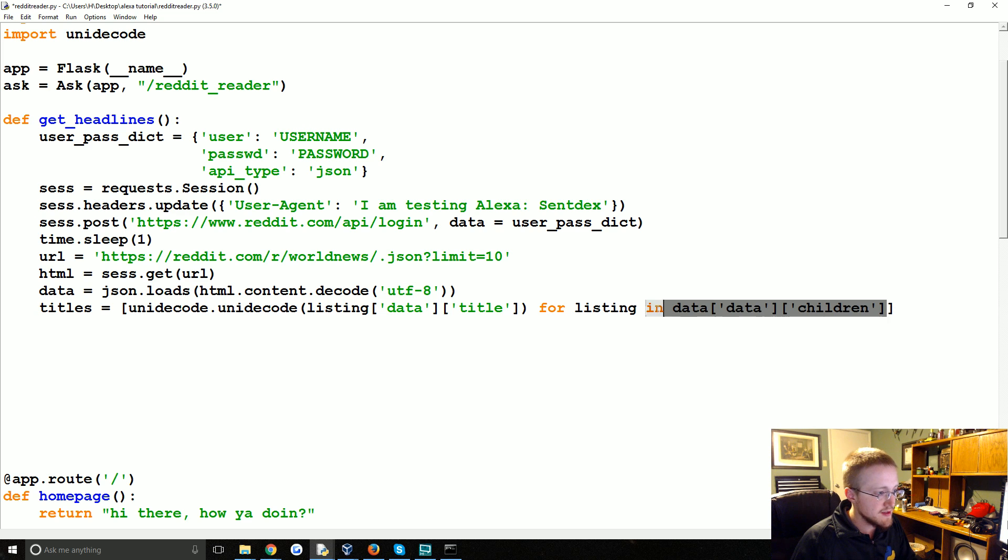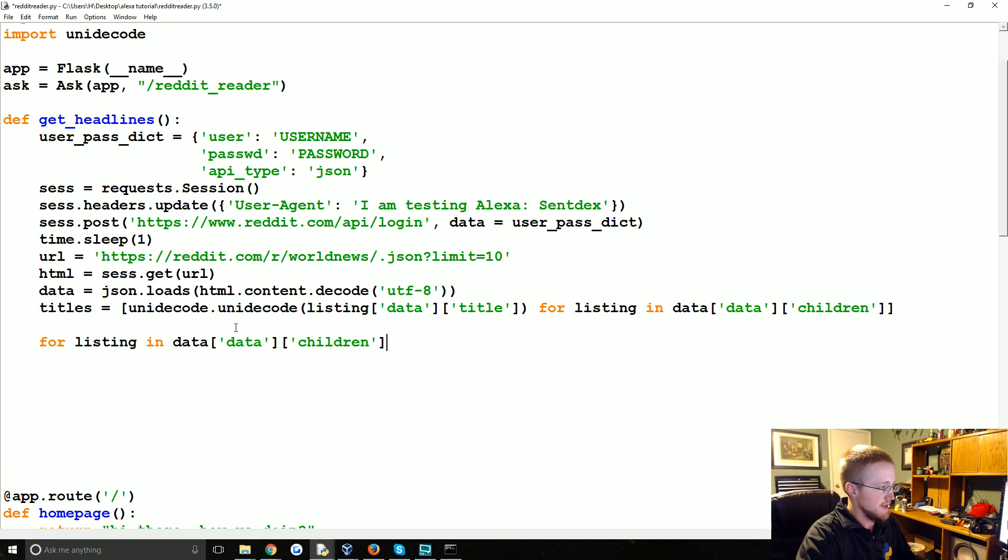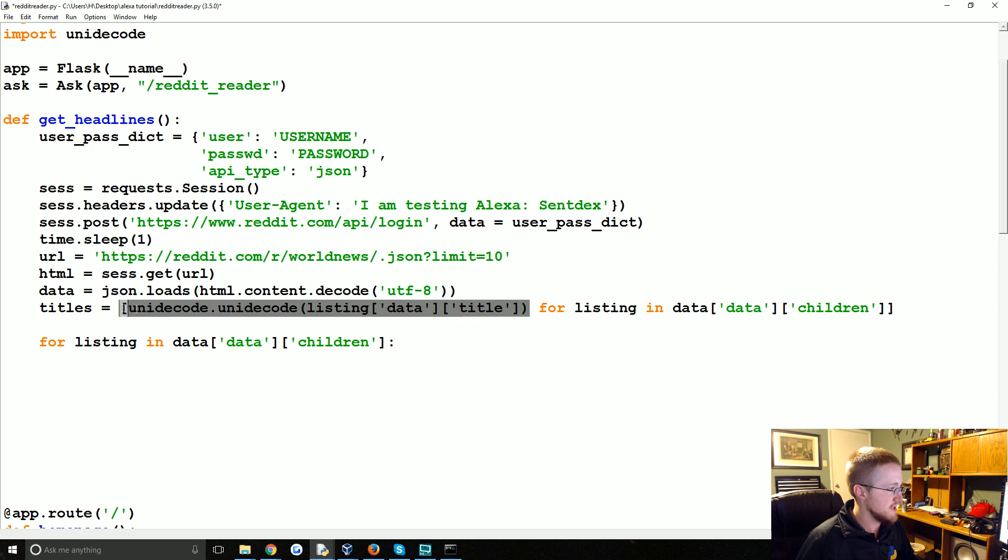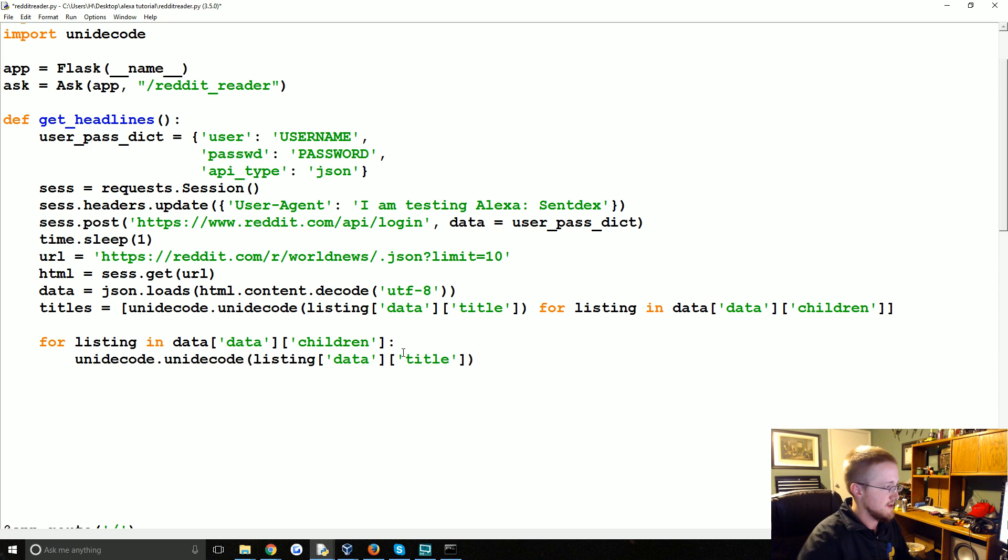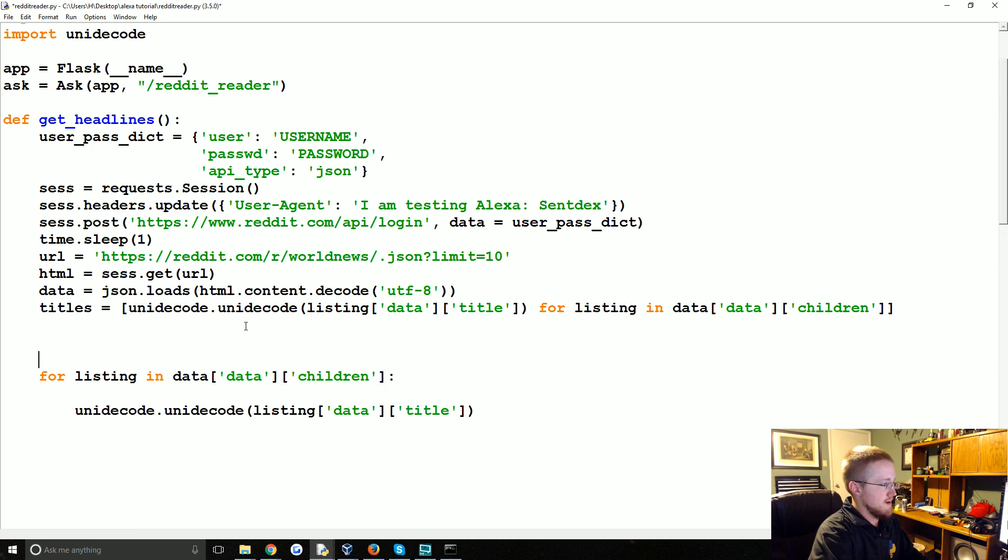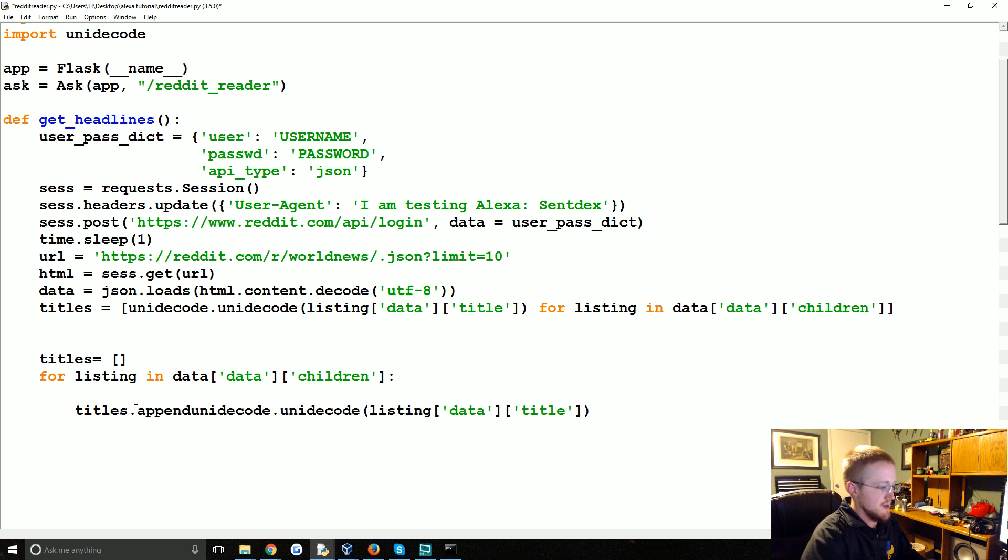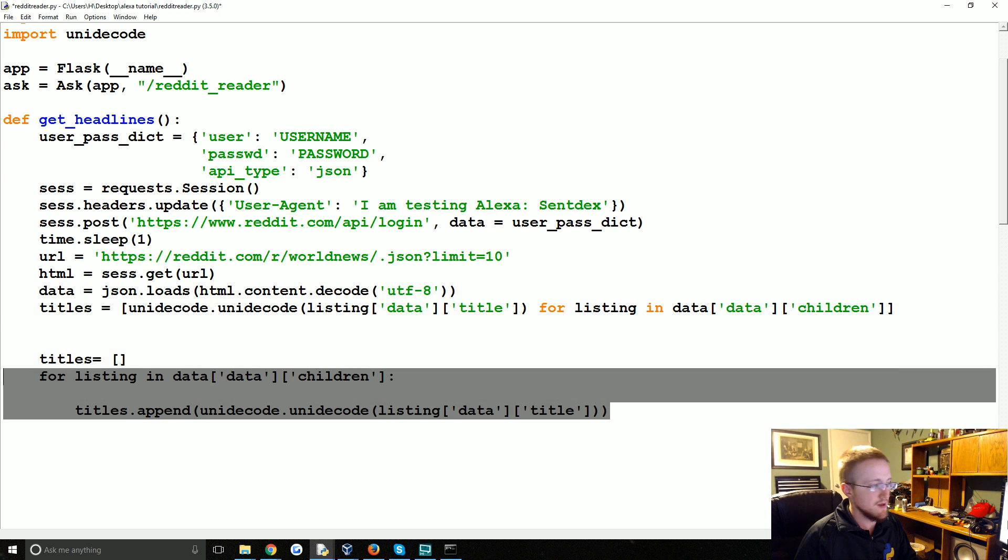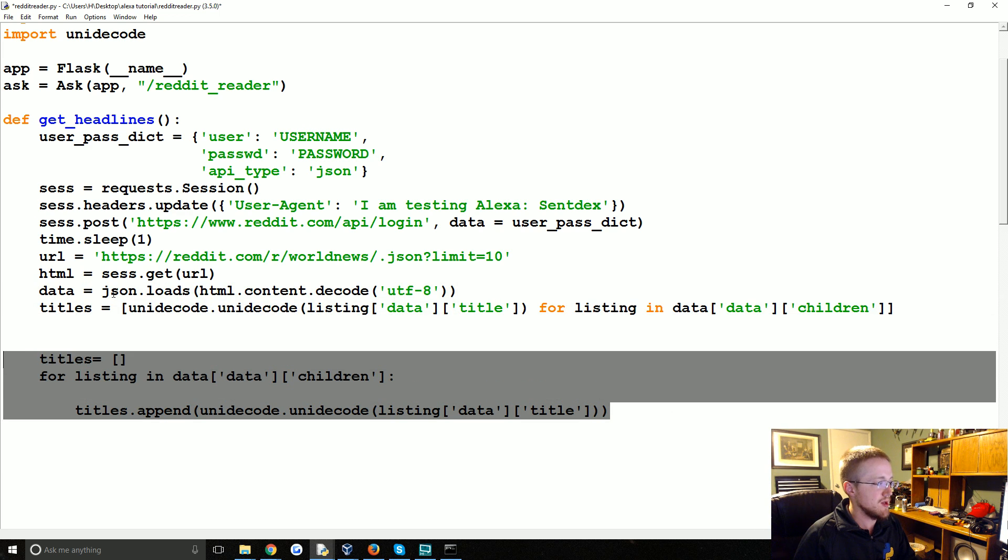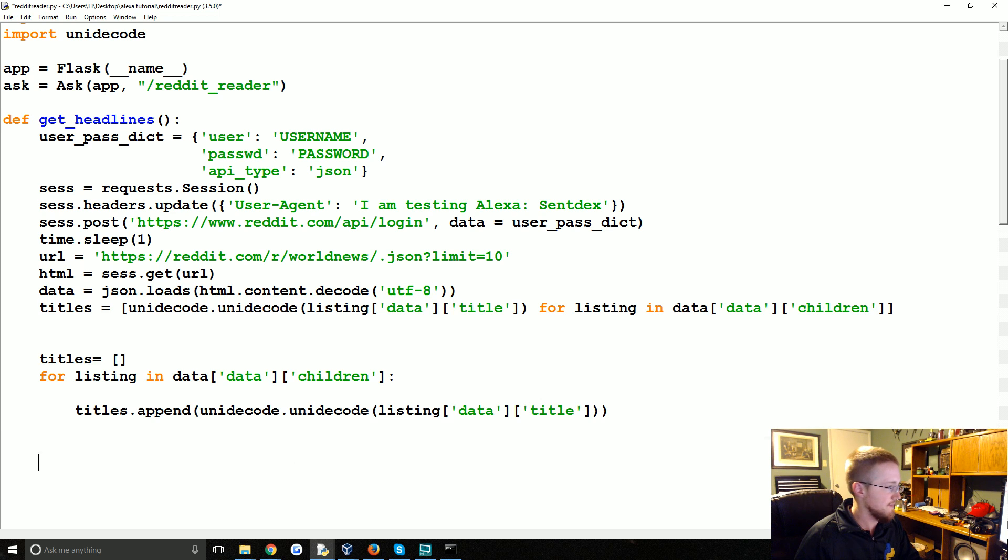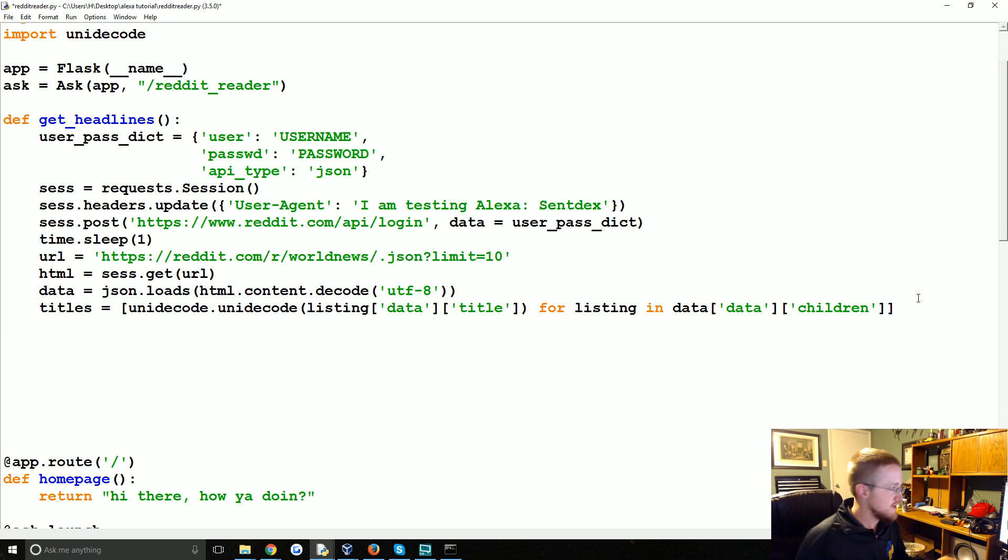Now if we were to write this loop in regular python terms it would be like this. For listing in data we're going to say basically this. And really we would say maybe titles equals empty list and then you would say titles dot append and you'd append this. That's what this one line, these three lines is basically what this one line is doing.